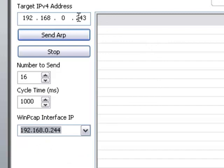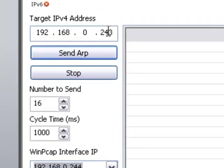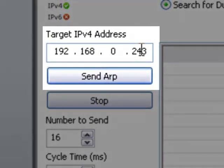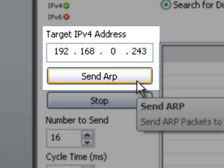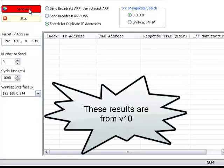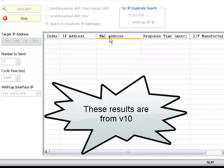Then you select your IP address of your target that you think is going to have a duplicate, and you press Send ARP. So we're going to go ahead and press Send ARP.